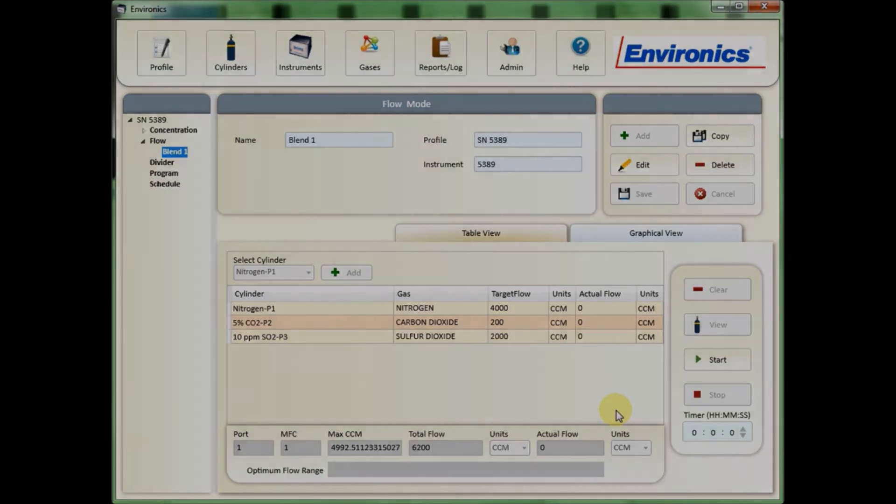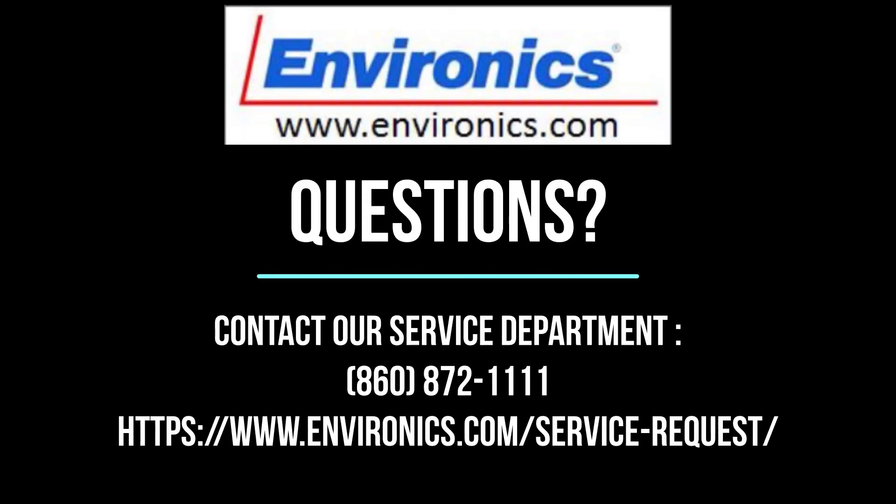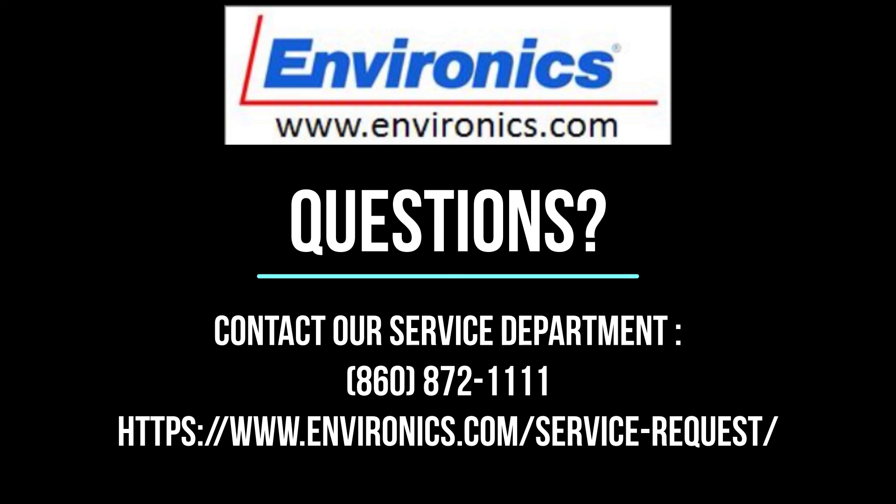Thank you for watching this video. We hope it was helpful for you. Follow our blog for more information on using our newest software, or call or email us if you have any questions.